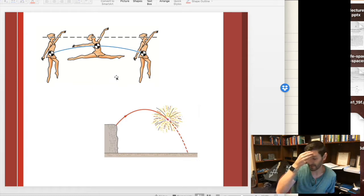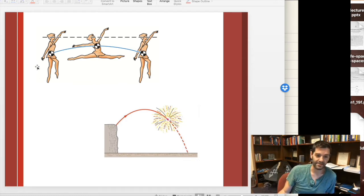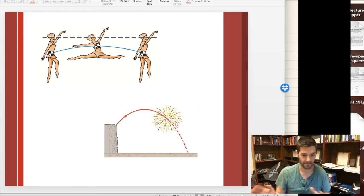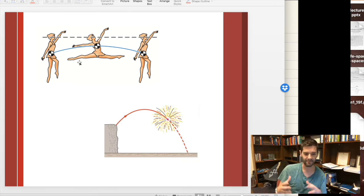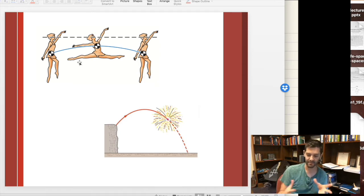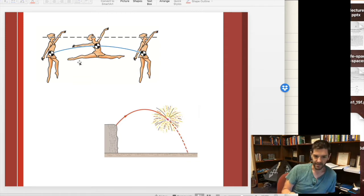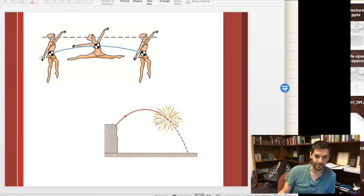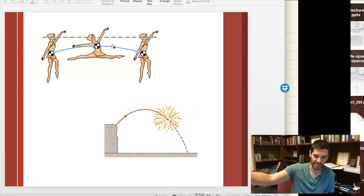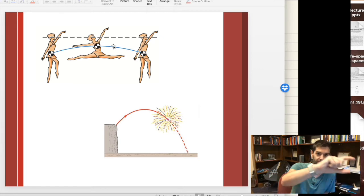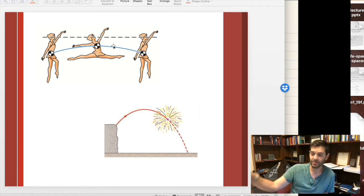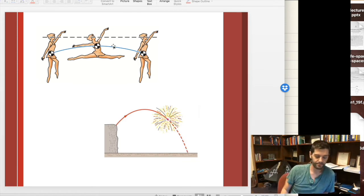In ballet, in the grand jeté, a dancer leaps into the sky and lifts their legs high, giving the appearance that they are flying — hovering above the ground for an incredibly long time. What they're doing is shifting their center of mass. Once they jump into the air, their center of mass follows a parabolic path, like the usual trajectories from chapter four.